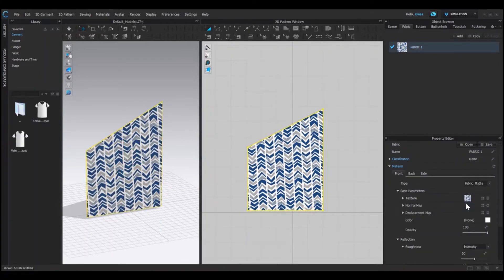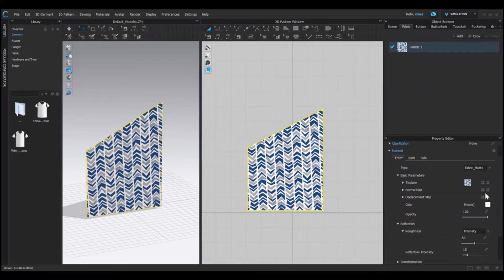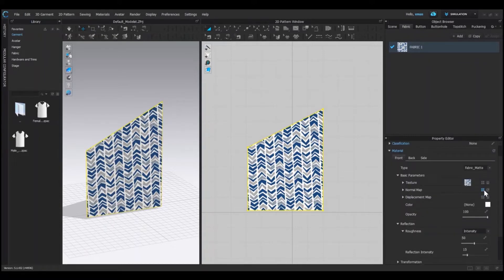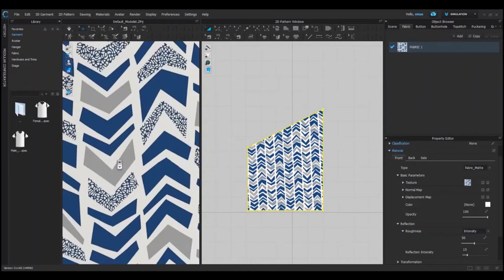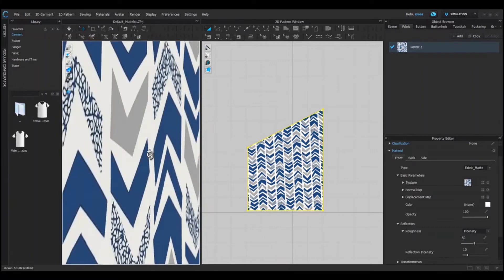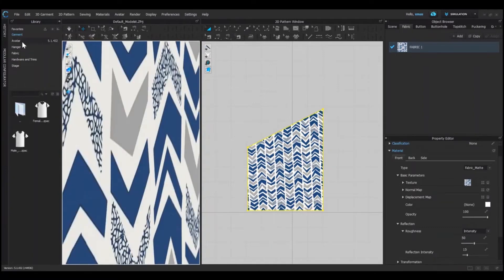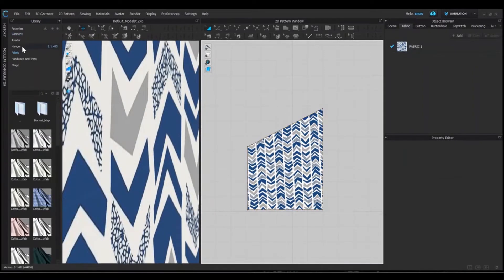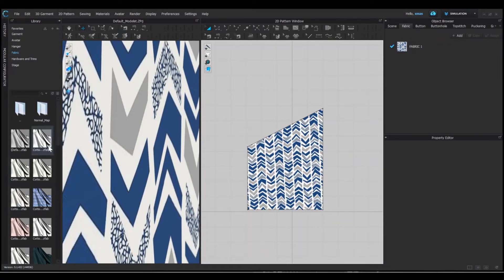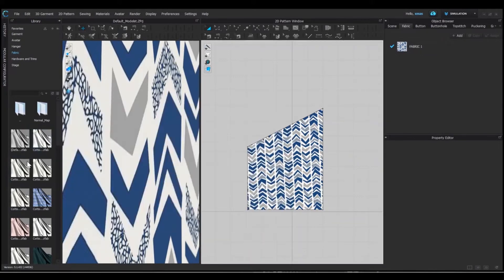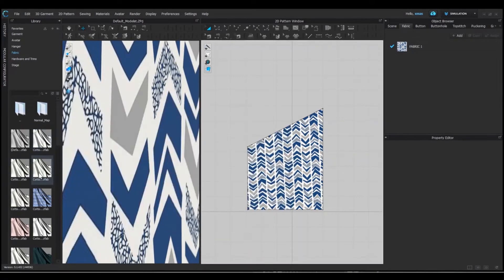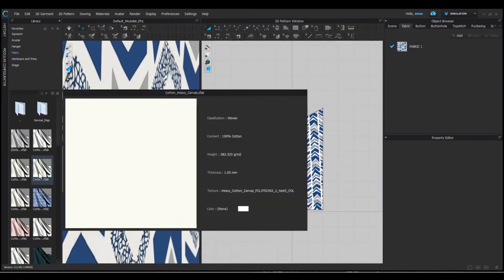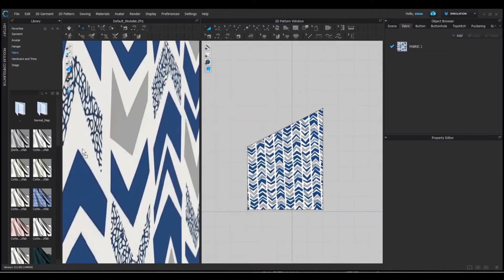Right now, our fabric doesn't have any effect. That is the normal map of the fabric. If you open your fabric library, then you can see many default fabrics. And if we add any fabric like cotton canvas on our fabric, then our texture will get deleted and new fabric properties can be seen here.